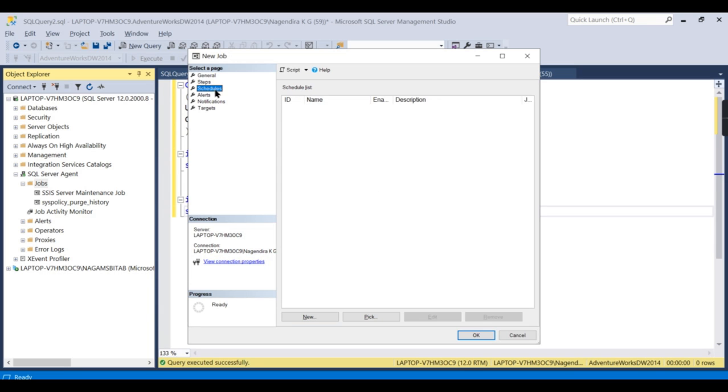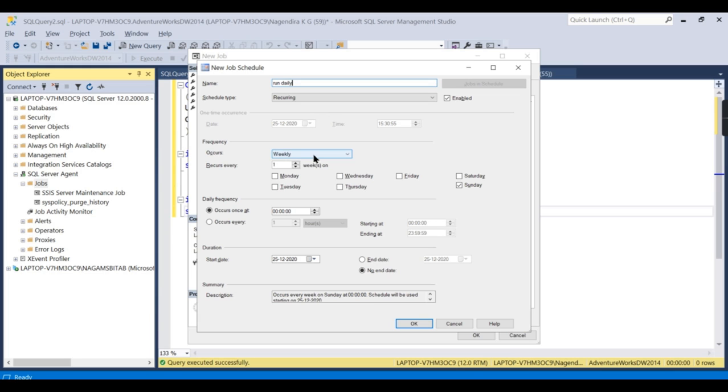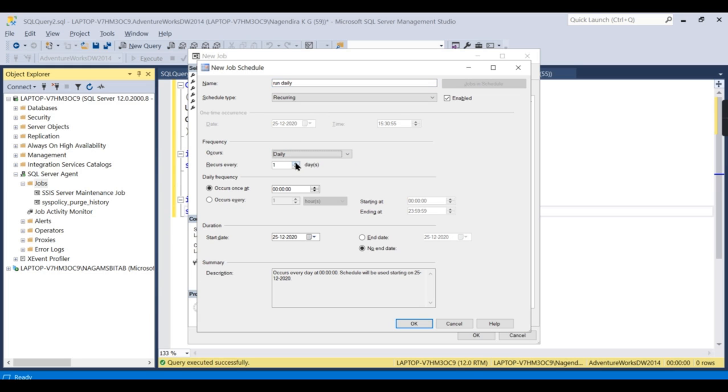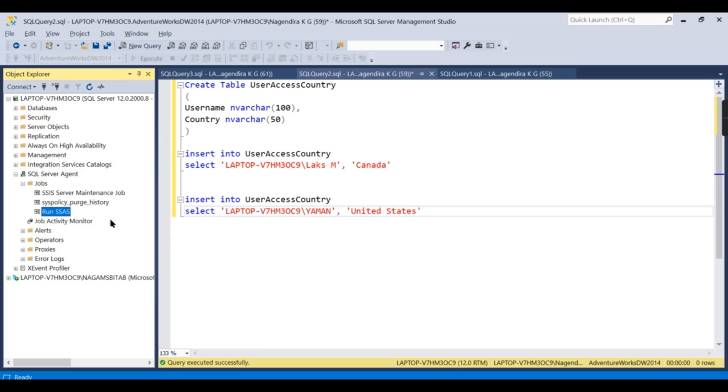This job should be scheduled on daily basis. So run it daily. I will say run daily, or based on your frequency of your data, whenever it has to be run. I will say daily occurs at 1 PM. Just for our simplicity I am creating it. Now this is the job I have created.